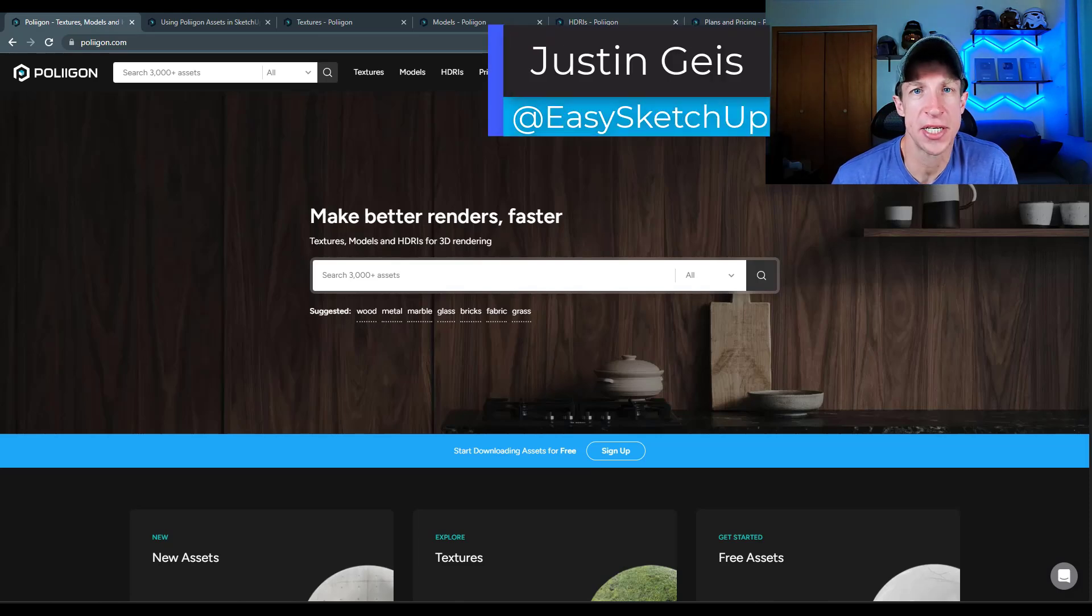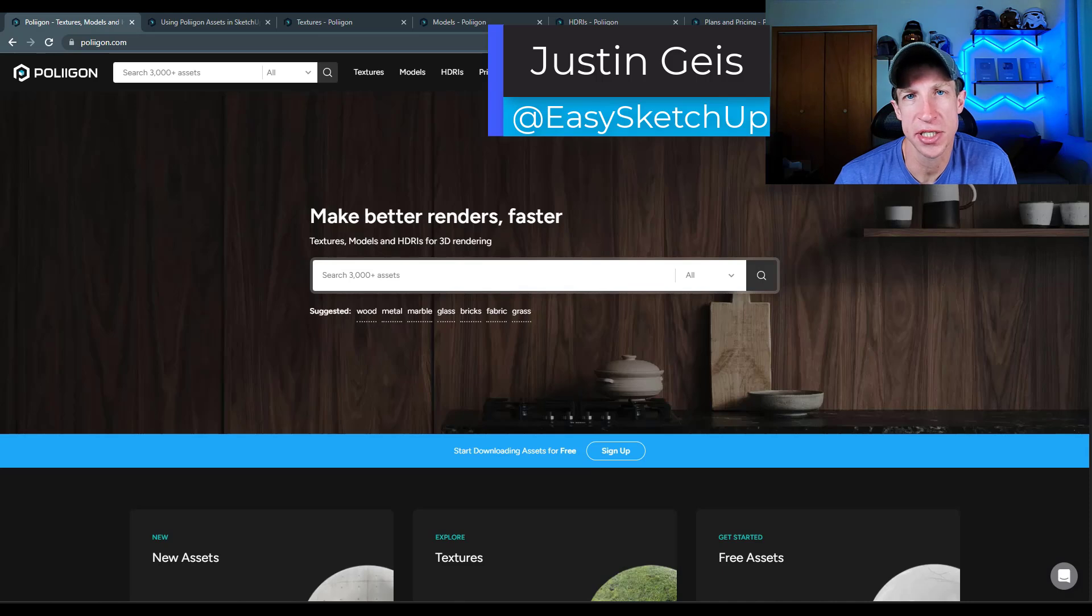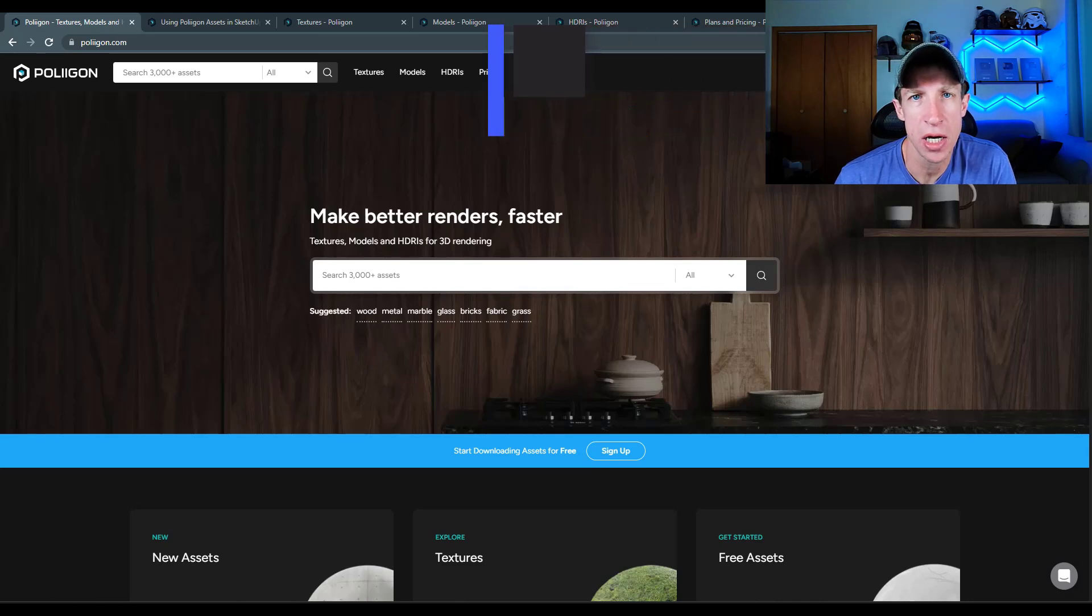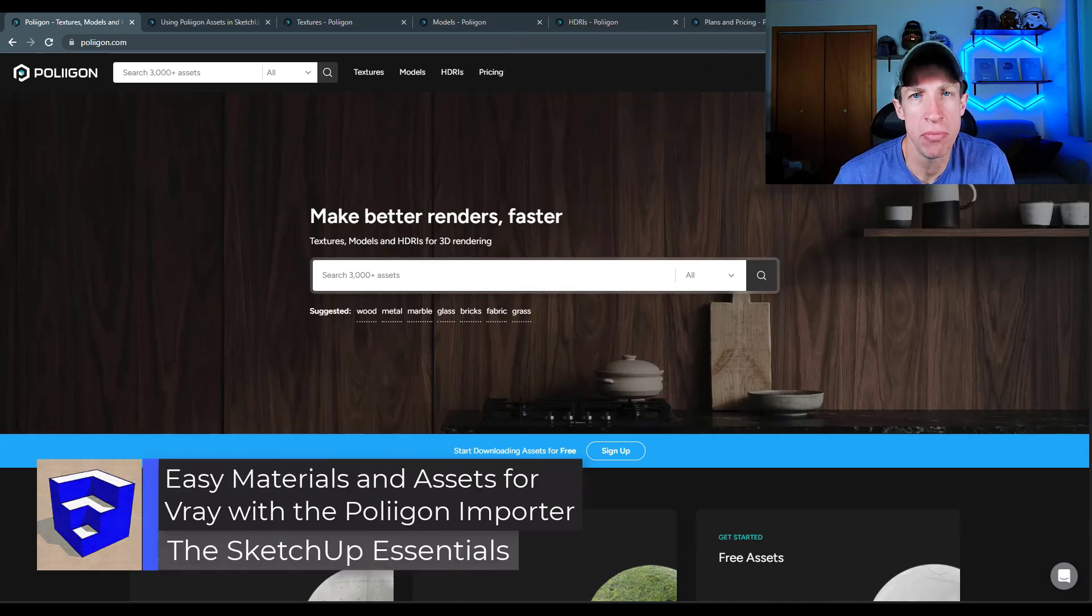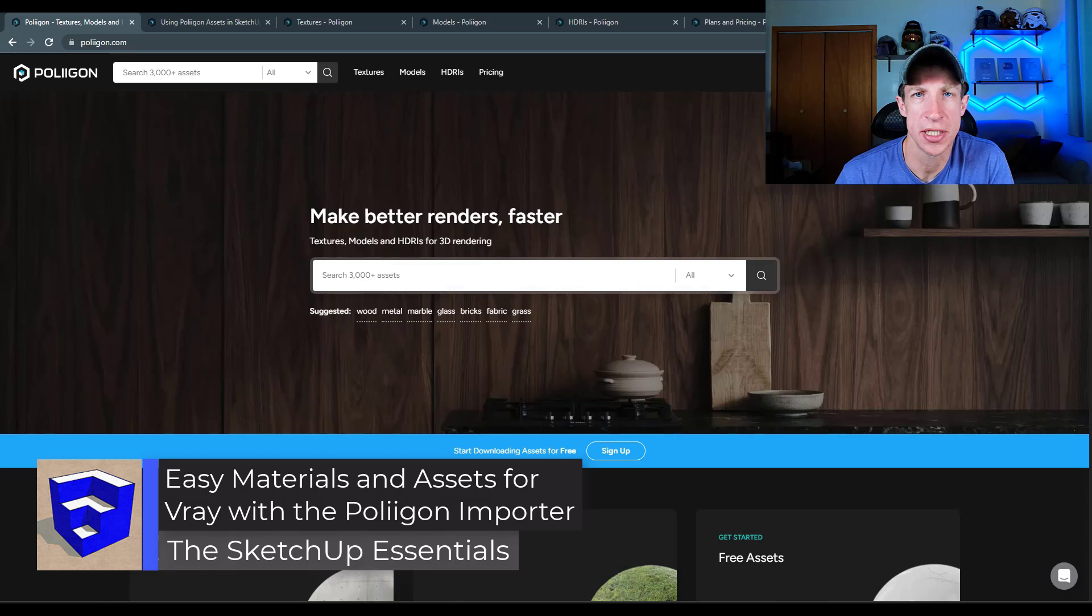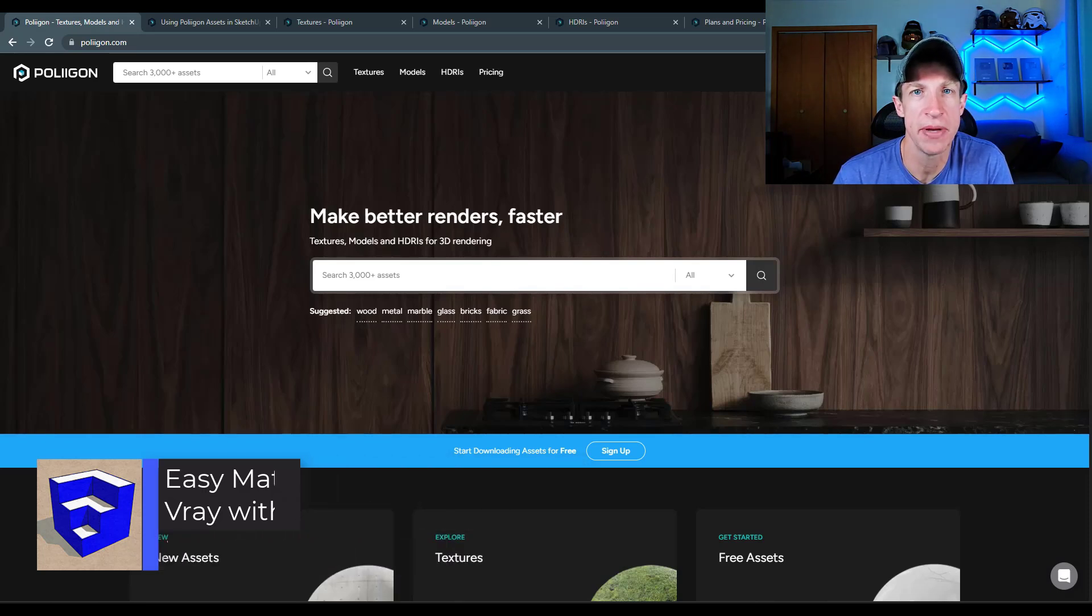What's up guys? Justin here with the SketchUp Essentials.com. So in today's video, we're going to check out an extension from Polygon that helps you import their assets and materials into SketchUp for rendering and V-Ray. Let's go ahead and just jump into it.